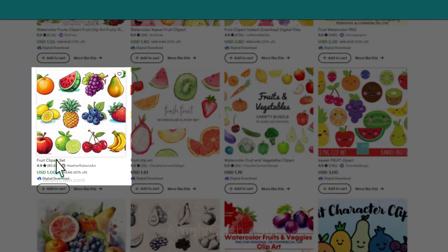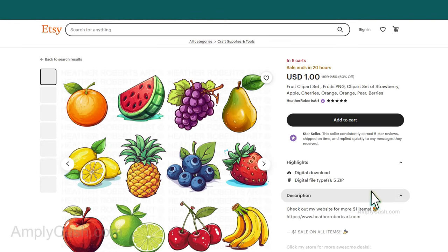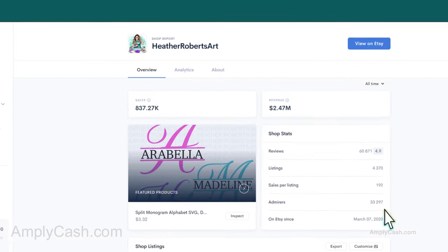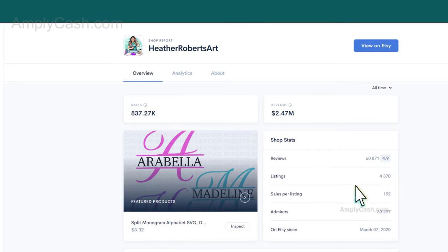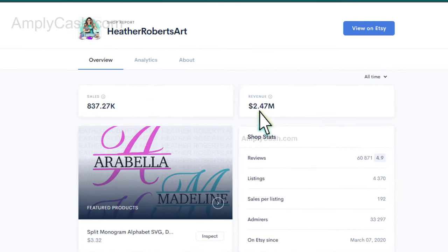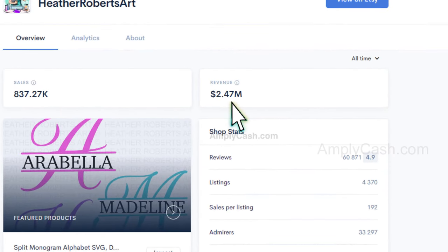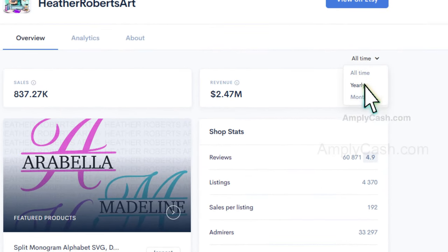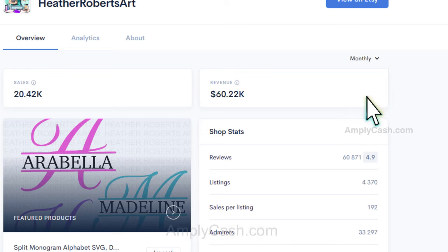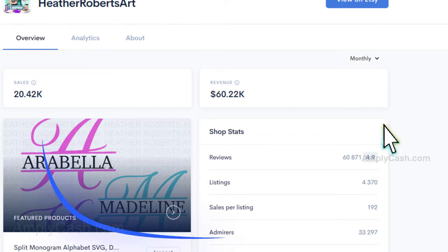Let's take an example. I will choose this one. And by researching this store, you can see that it has achieved nearly $2.5 million in total revenue, with a monthly income of around $60,000. So, without further delay, let's delve into how to create these cliparts.